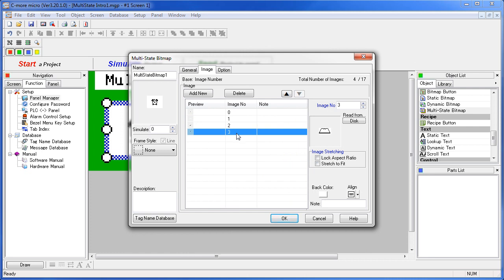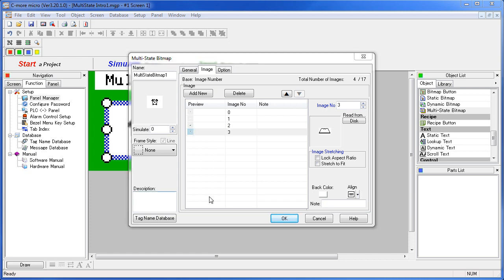Note that we can do all the usual stuff for each image. You can lock the aspect ratio, stretch to fit, change the background color, and even set the alignment. Also note the counter up here in the upper right. It tells us we've used 4 of the 17 available images.